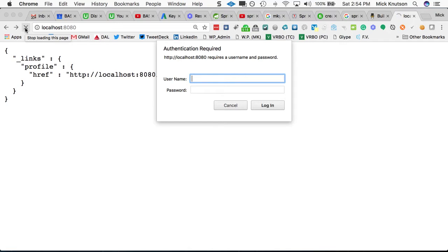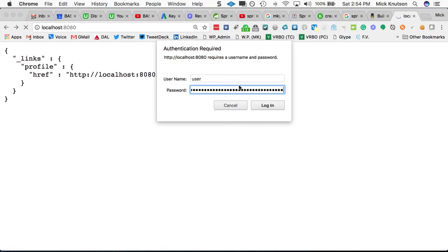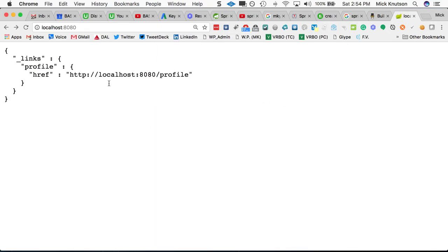Using a required username and password. Now the default username is user and the default password is the automatically generated password that we saw in the logs from the Spring Security starter. Now we're just going to paste that in, this is the password we copied, logged in and now we're allowed in.